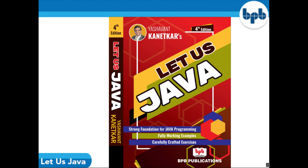And welcome everyone. In this video we will be discussing the remaining topics of the latest version of the book, Let Us Java, written by Yashavant Kanetkar and published by BPB Publications. So let's see what we will have now in this book.